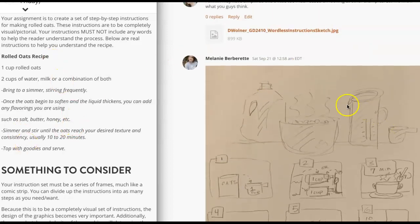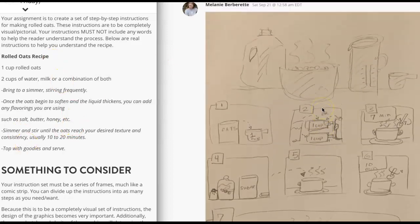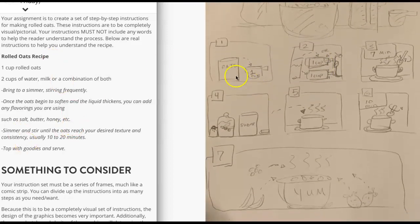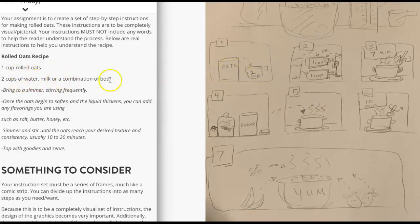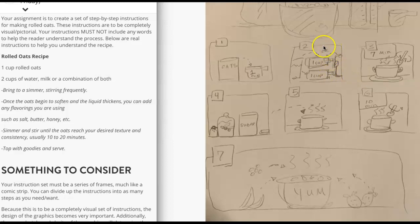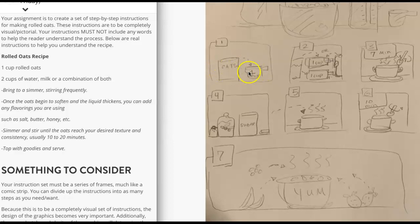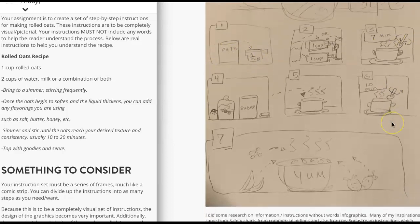So you've got the introductory scene. That's pretty cool. All right. Then you have one oats, one cup. Perfect. Then two cups of water, milk or bowl. So you can't use the word or you can't use the word cup. Oh, by the way, you can't use the word oats. You can't use the word one cup. No words in this at all.